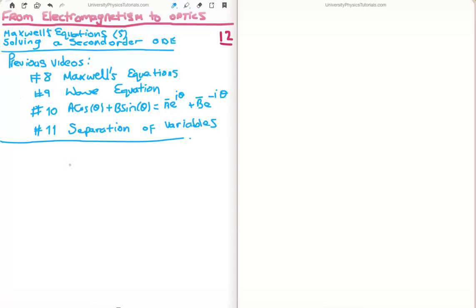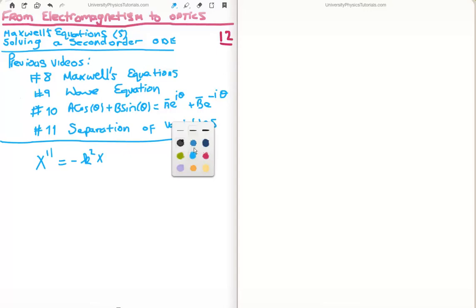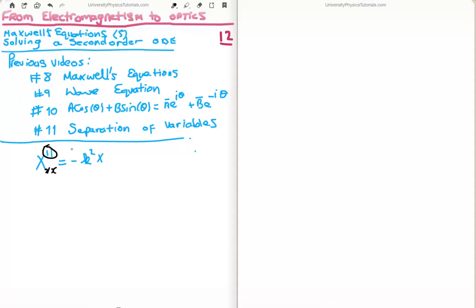In video 11 we derived through separation of variables an equation looking something like this. This is a second order ordinary differential equation. The reason it's second order is because we have the second derivative with respect to x. It's ordinary because there are no partials, and clearly it's a differential equation. It also has constant coefficients, namely k squared. So I want to show you how to solve a second order ordinary linear differential equation with constant coefficients.